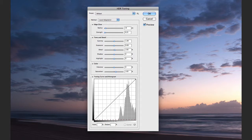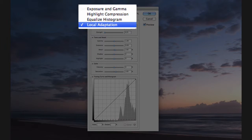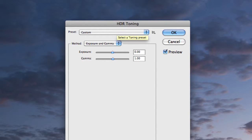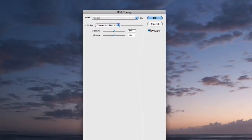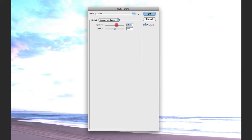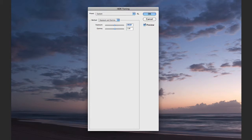You'll notice we have a Method drop-down menu with four different options for applying HDR toning to your image. The first is Exposure and Gamma, which only has two options: an Exposure setting similar to what you'll find in Camera Raw, and a Gamma setting. Gamma applies a gamma curve to the raw file to convert it from linear to a non-linear format we can edit and view — viewed in linear it would be very dark. These exposure settings are quite extreme, so if you have blown-out highlights or very dark shadows this can be useful, but you want to be careful with the amounts you're applying.